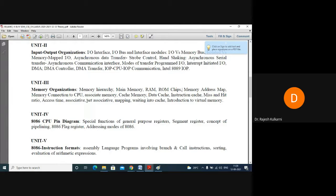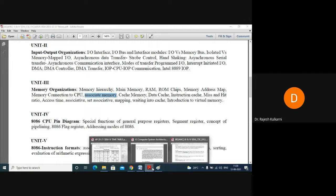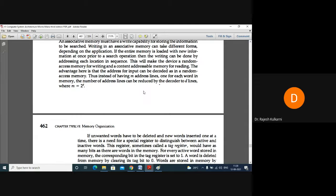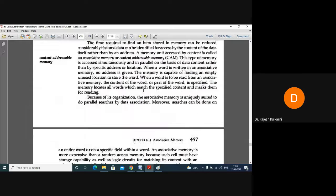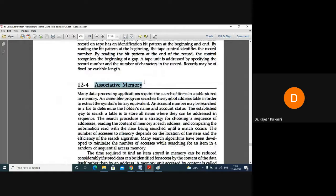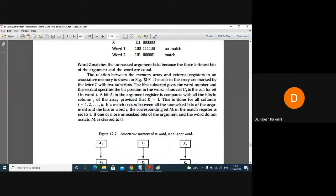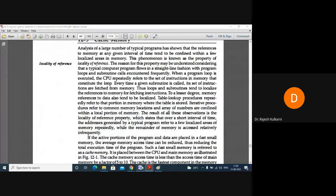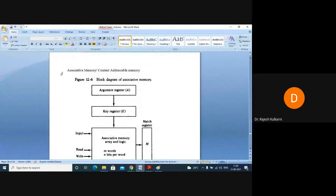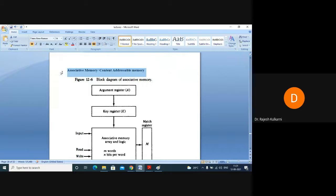What I am going to cover today is a small concept called associative memory. Let us look at that component in the textbook, starting from page number 457. I have extracted the relevant part into my word file and we will use that. So today's topic under discussion is associative memory, which is also called as content addressable memory.